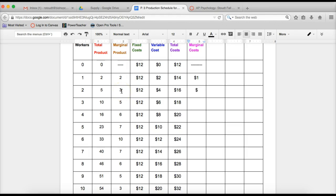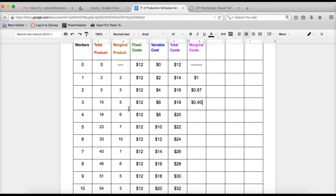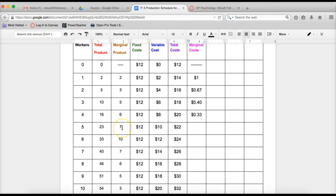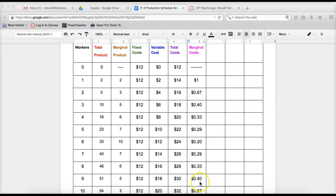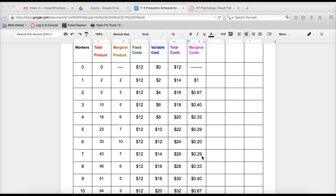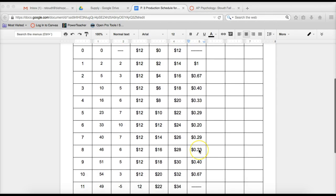At two workers, now we're finding the difference between 16 minus 14, which is two divided by three is going to be 0.67. Remember we have to put it in decimal form because this is money. At three workers, we're subtracting 18 minus 16, which is two divided by five, which is going to give us 40 cents. At four workers, we're going to be subtracting 20 minus 18, which is two divided by six, which will give us 33 cents. At five workers, we're going to subtract 22 minus 20, which is two divided by seven, which will give us 29 cents. Keep going. See if you can fill in the rest of these. I'm going to have the sub pause the video and once it's unpaused, the numbers will magically appear.